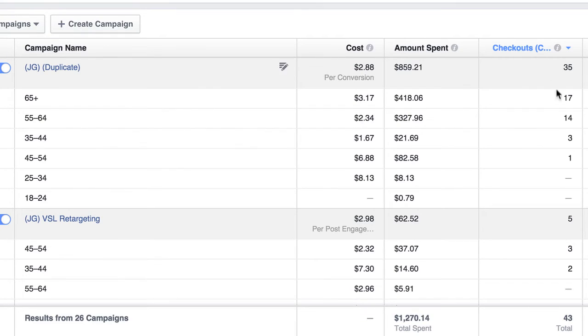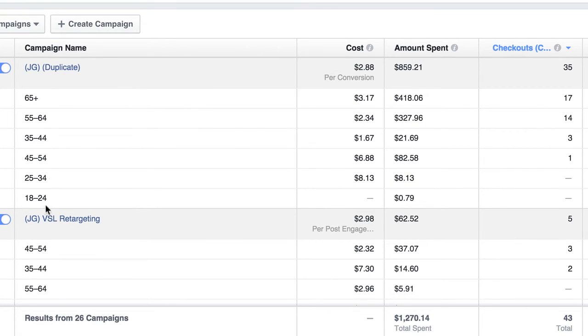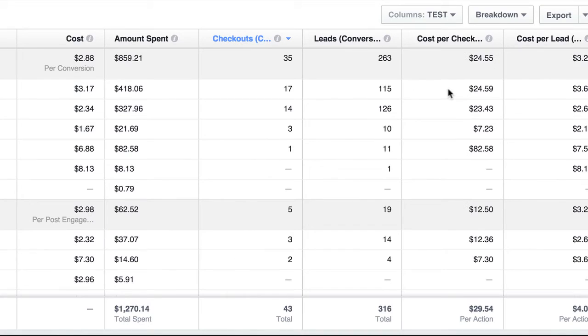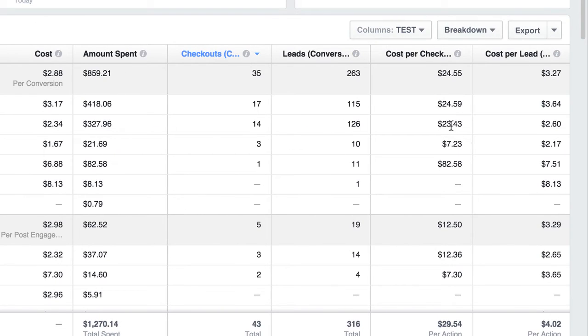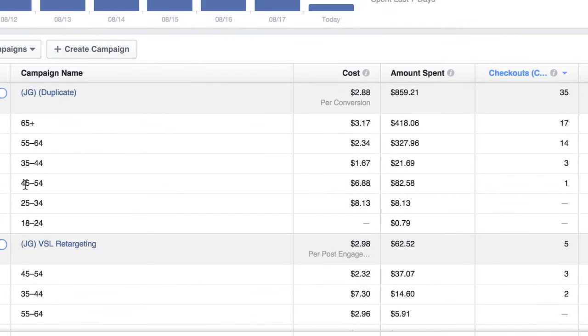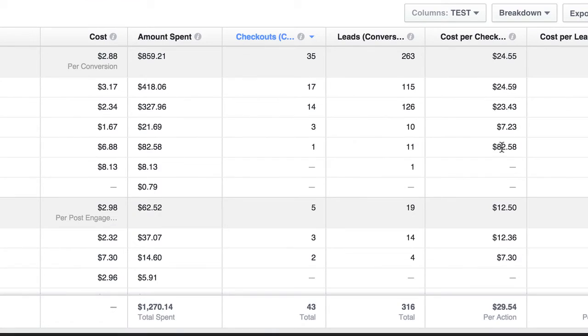So 17 for this campaign, for JG Duplicate, 17 of these checkouts came from people who were 65 and older, and the cost per checkout was $24. Down here, we have 14 for 55 to 64 at $23.43. So that seems like the sweet spot here. Then you come down here and you go 45 to 54, there was only one checkout and it cost $82.